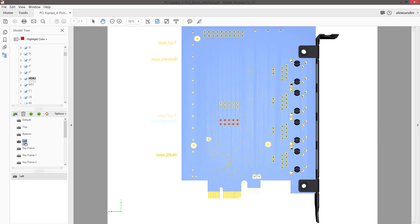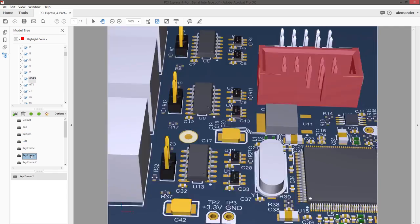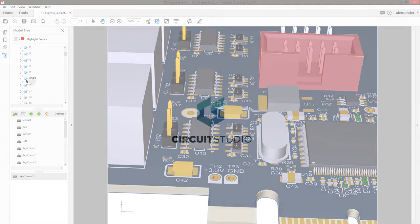Exporting a 3D PDF of your board is a great way to share your design with an employer or colleague.